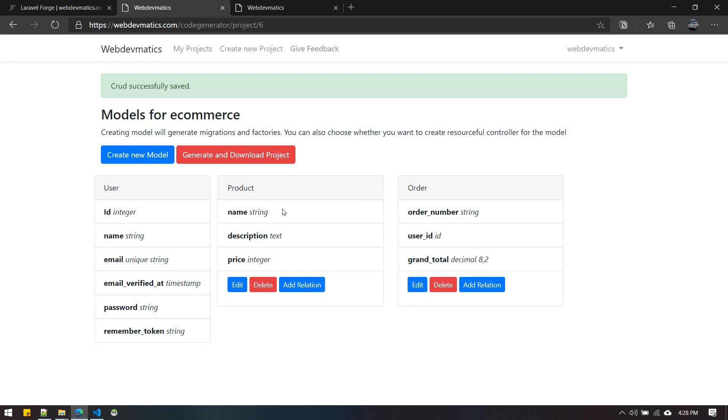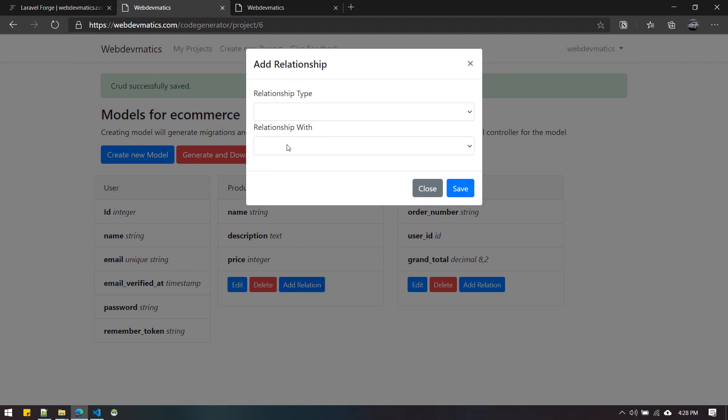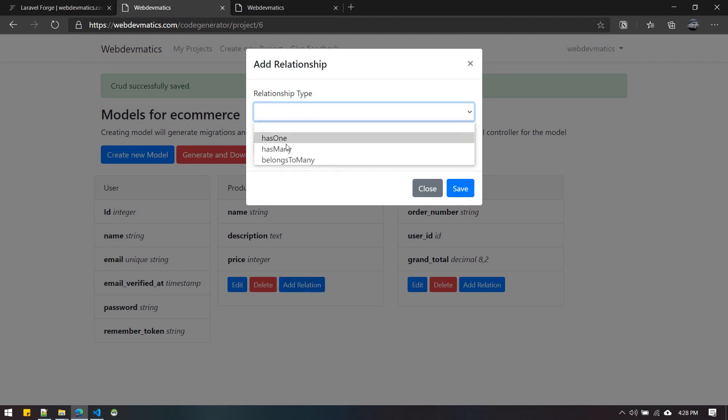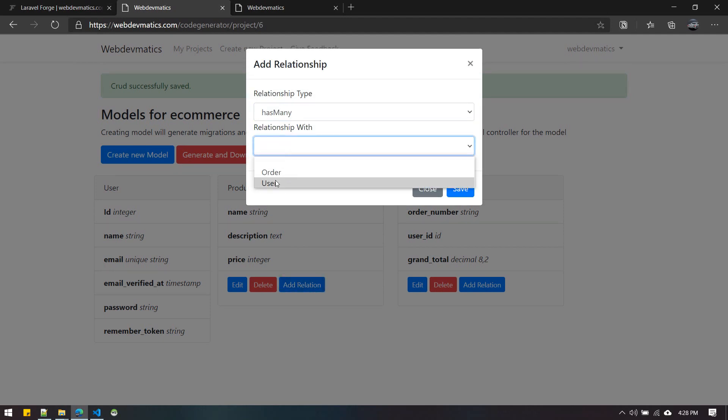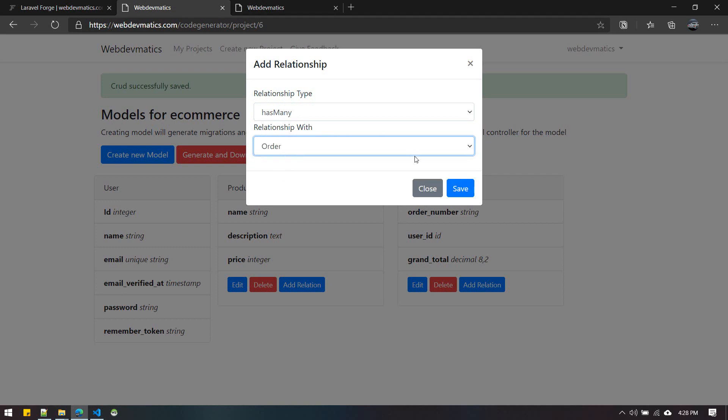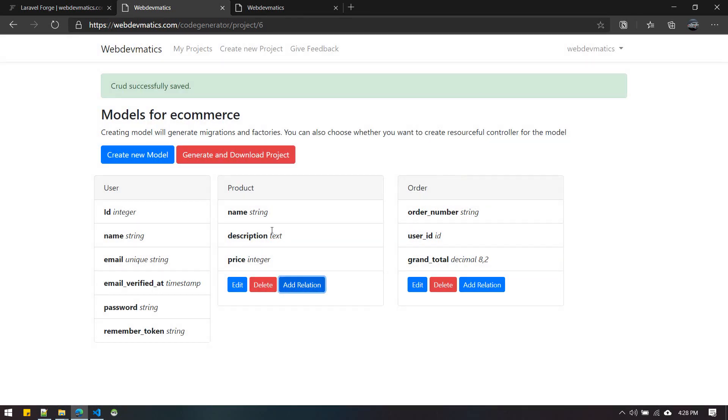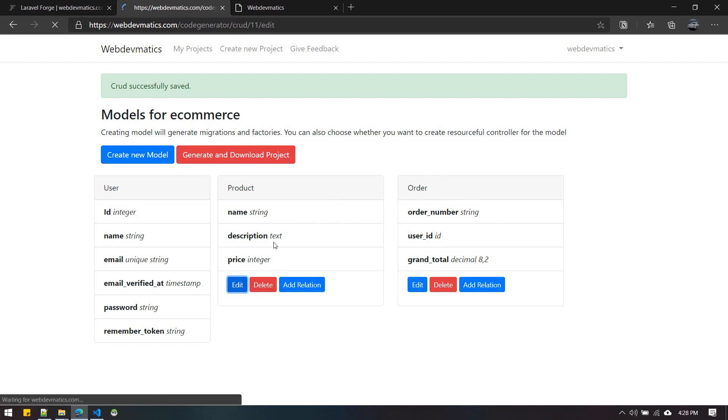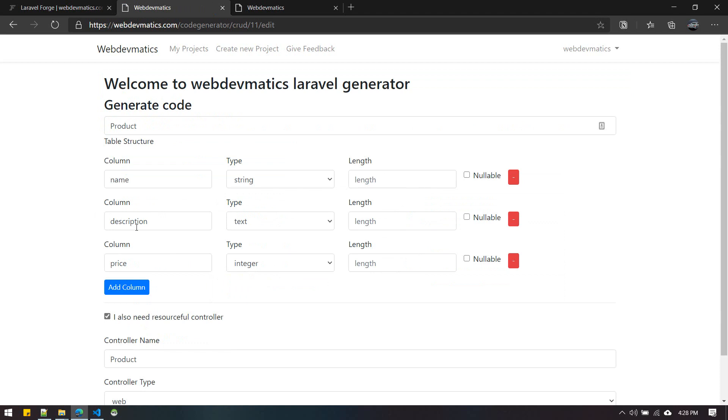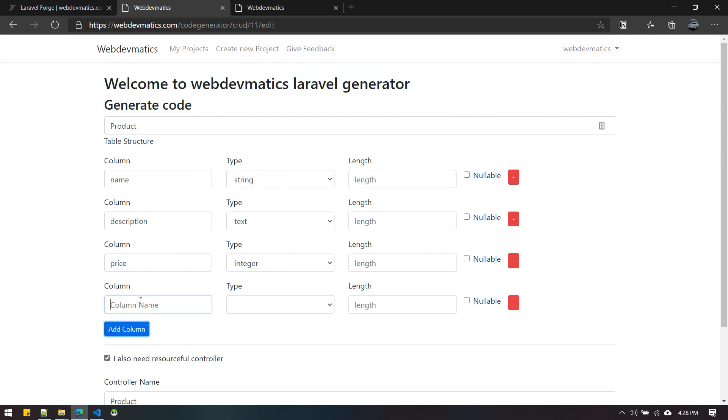Similarly, there's another thing you can do - you can add relations. You can choose relationship type and with which model you have a relationship. Belongs-to relationship is already defined. If you want has-many relationships, suppose Order has many Products, you need to have order_id here.